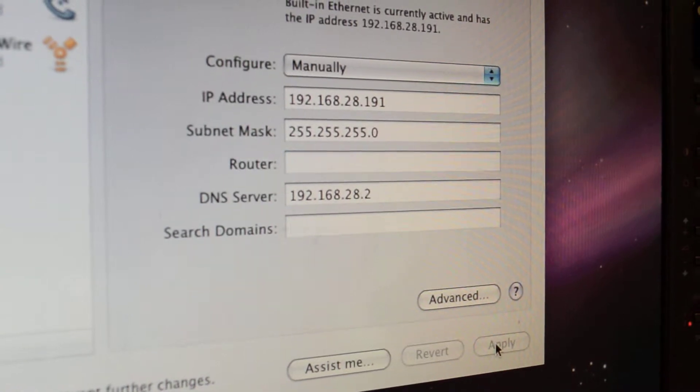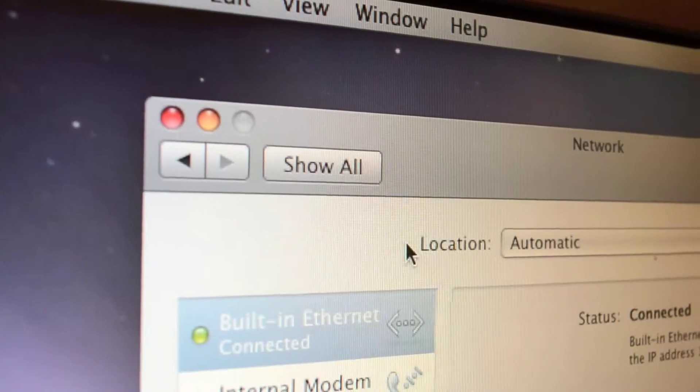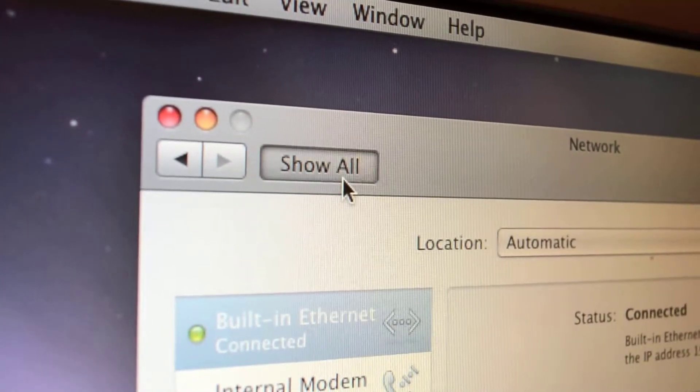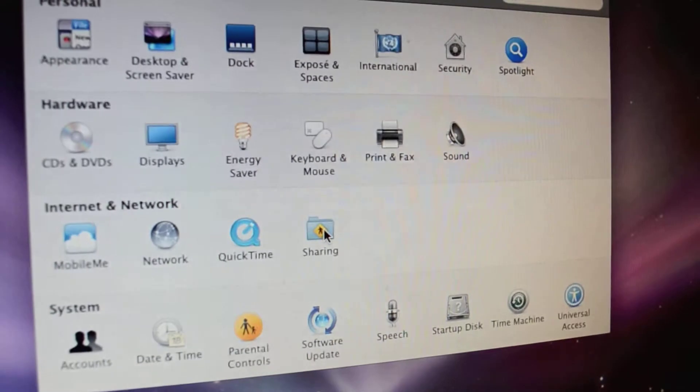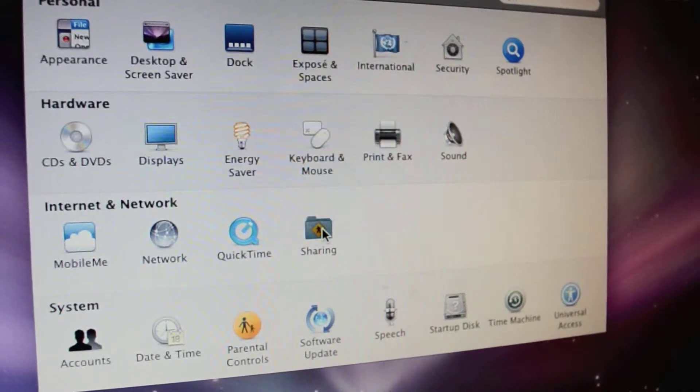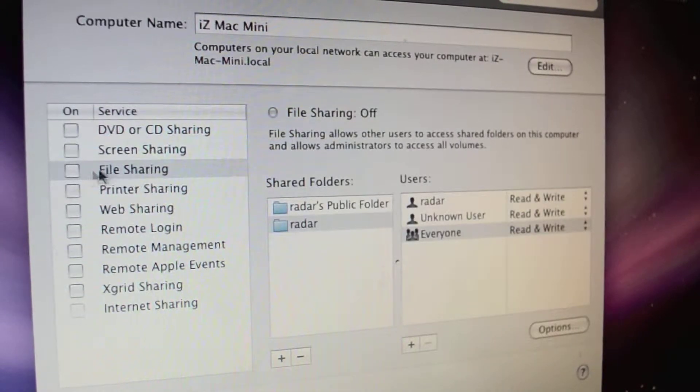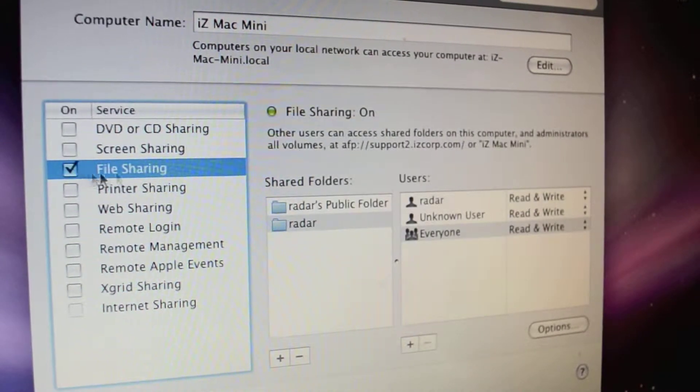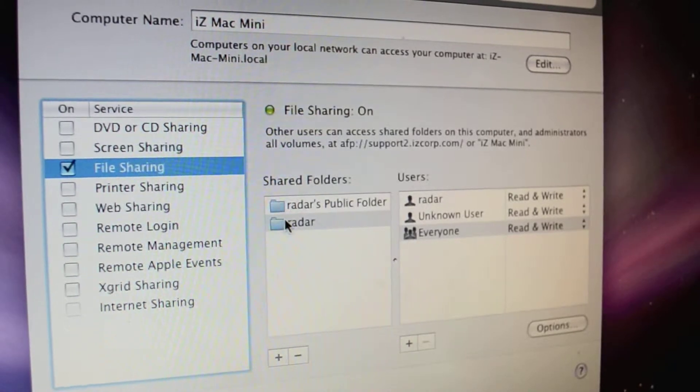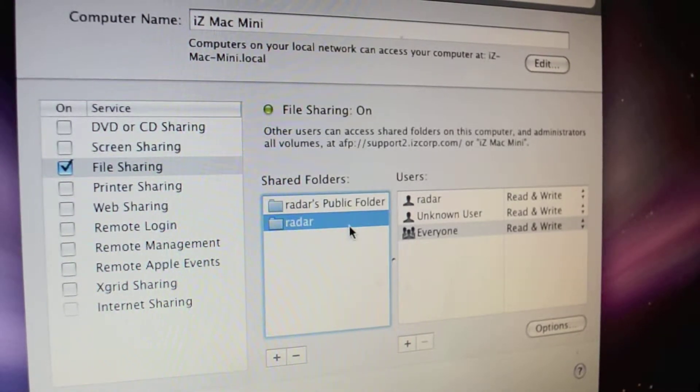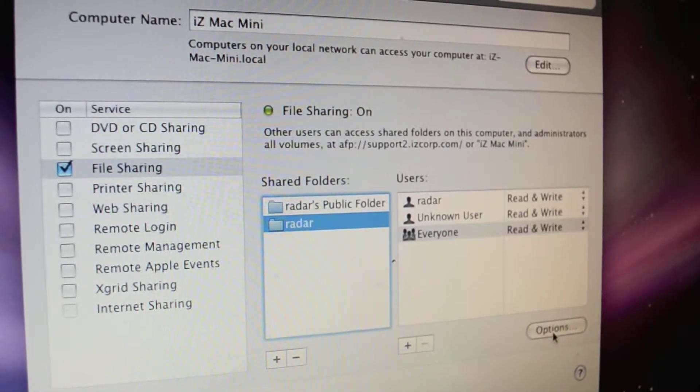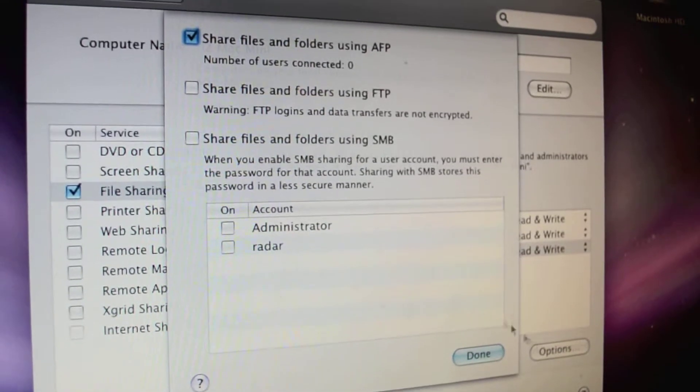Once we have done this, click Show All and then click on Sharing. On the left-hand side of the screen, ensure that File Sharing is selected and that there is a checkmark in the selection box. Under Shared Folders, select the folder you wish to share with the Radar or find a different folder by pressing the plus sign button.